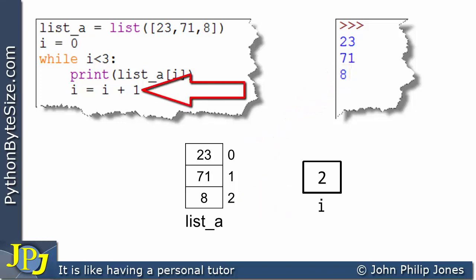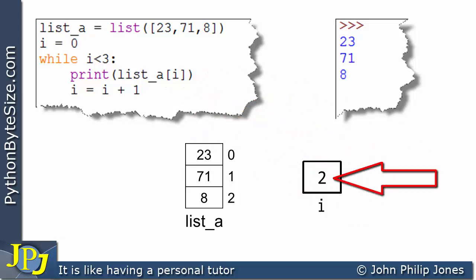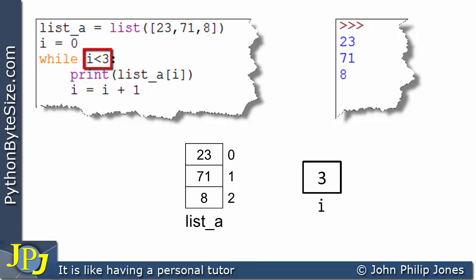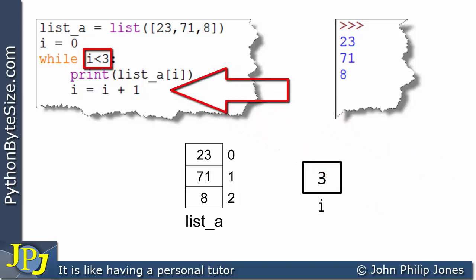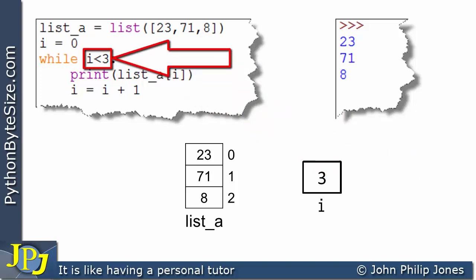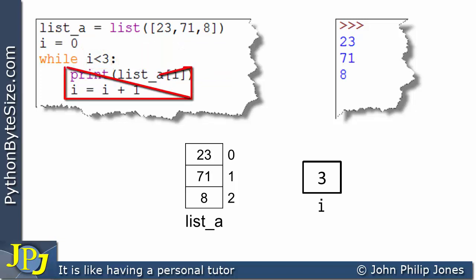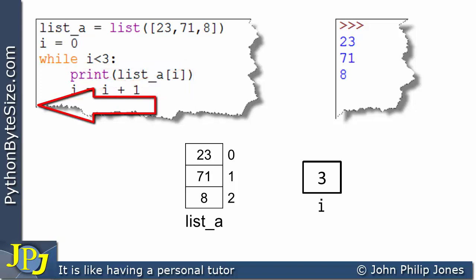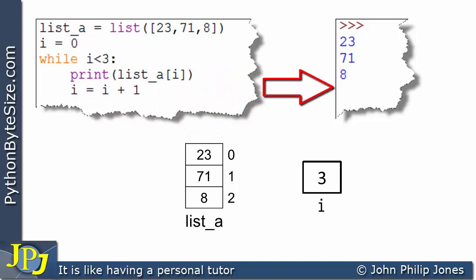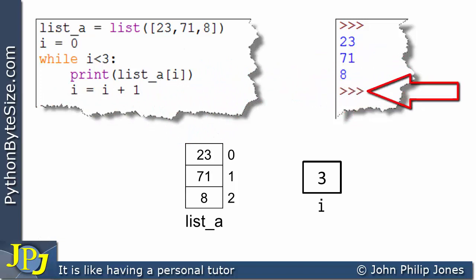i is incremented by 1 again, going up to 3. We come back and ask: is i less than 3? i is 3, so is 3 less than 3? It's not — it's the same — so this is false. We do not execute the loop body; we leave the loop and go to what would normally be the rest of the program. Since this is a short program, there is nothing else to execute, and the program ends.